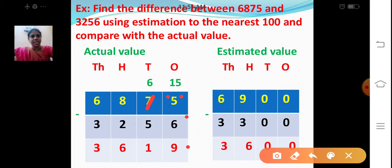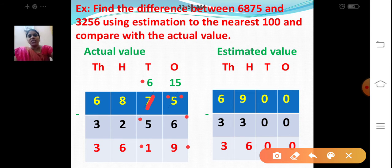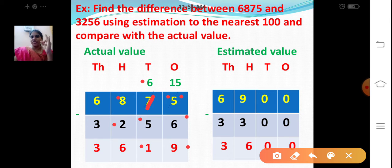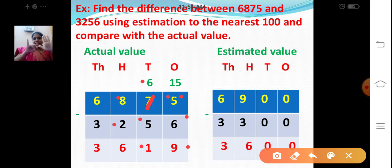Now let's move on to the tens place. 6 minus 5. After 5: 6. So 1 ten. Now let's move on to the hundreds place. 800 minus 200. After 2: 3, 4, 5, 6, 7, 8. So 8 minus 2 is 6.